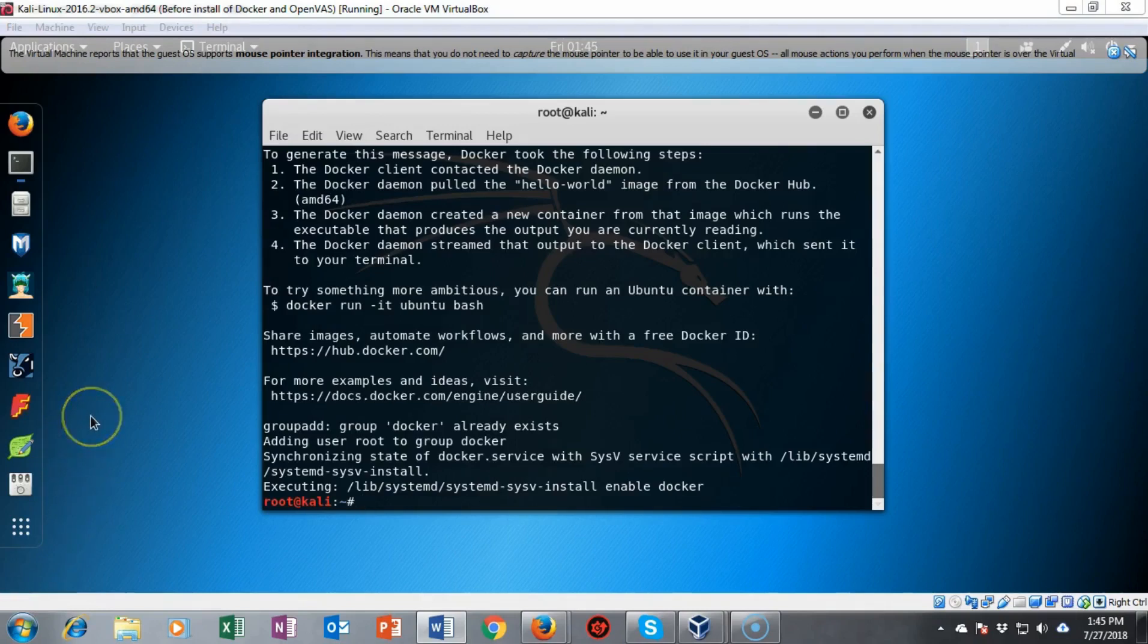So we've completed the installation very quickly using that script file. Now we're going to go ahead and check our installation of docker to make sure that it is working correctly.